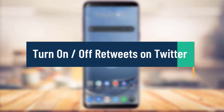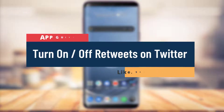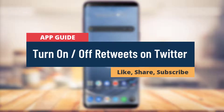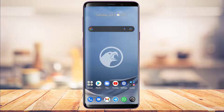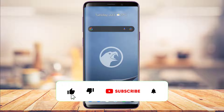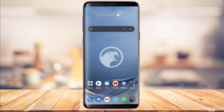How to turn off or on retweets of other profiles on Twitter. Hi everyone, welcome back to our channel. I am Bimo from AppGuard and in today's guide video I'm going to show you how you can turn on and off retweets of other profiles on Twitter. Before we get started, if you are new to our channel make sure to leave a like and subscribe, and without any further ado let us get started.